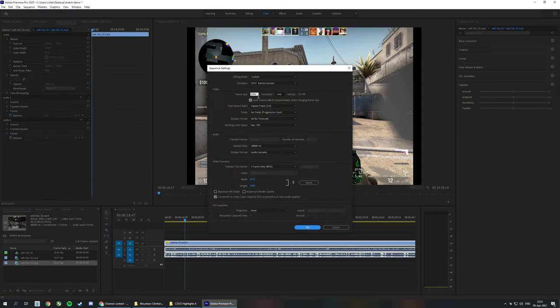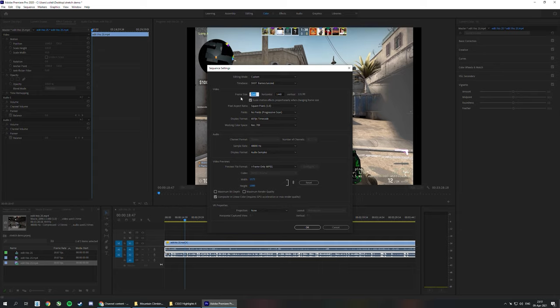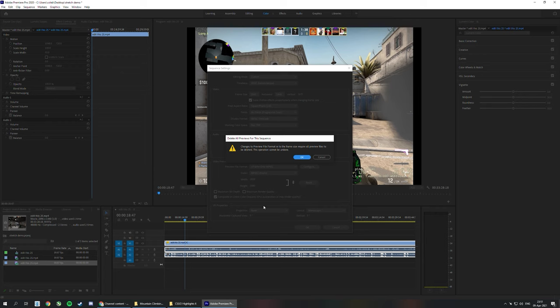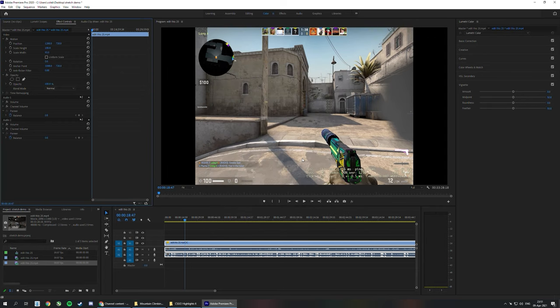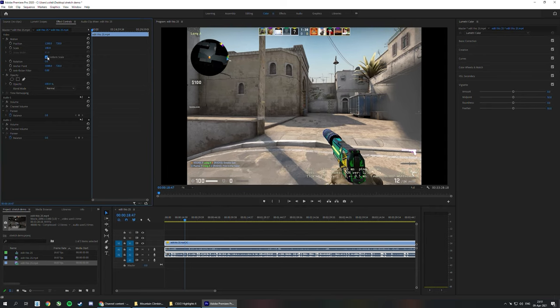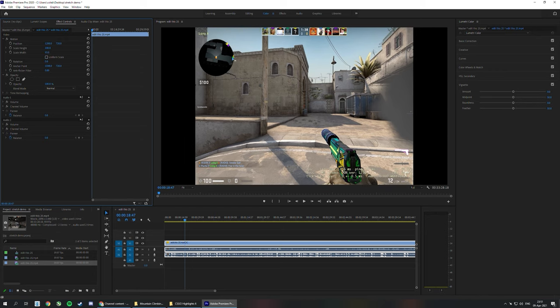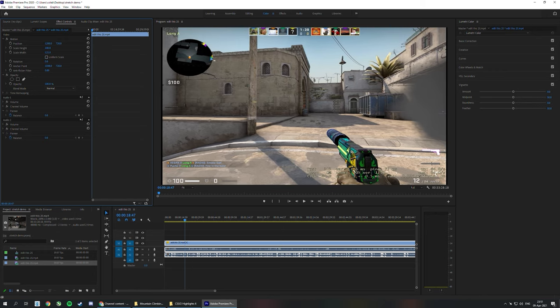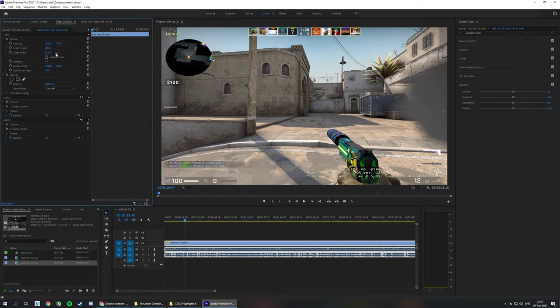What you have to do is click Sequence at the top, Sequence Settings, then change this to whatever your monitor is. Since mine's 2560 by 1440, that's what I type in. If you had a 1920 monitor, you'd go 1920 by 1080. Hit OK, hit OK. Now you have the black bars.